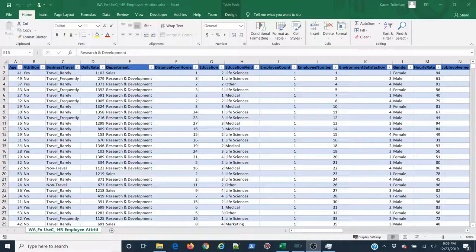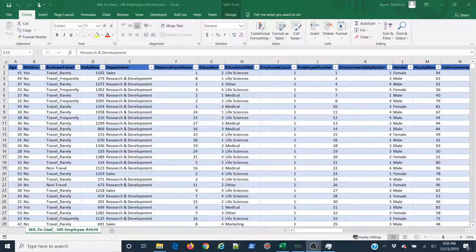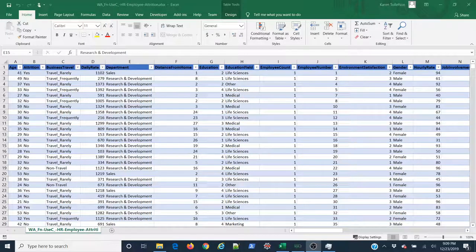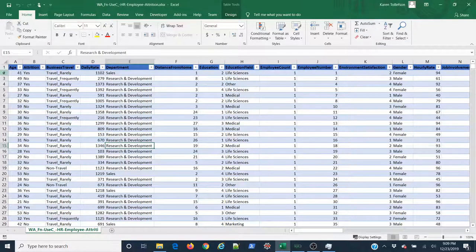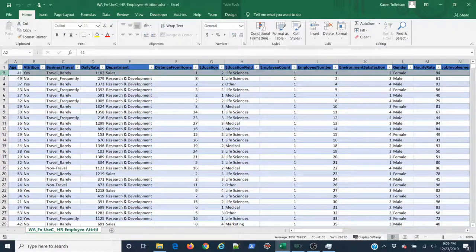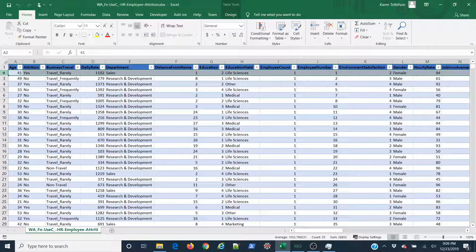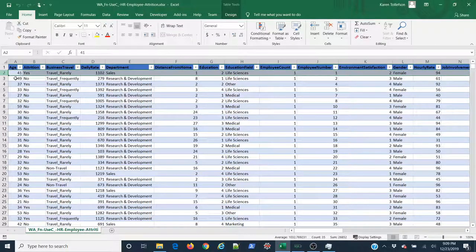In this video, I'll demonstrate how to make a clustered bar plot using pivot charts in Microsoft Excel. So you can see here I have my data set. I have 1,470 rows of observations about fictional employees in a company.